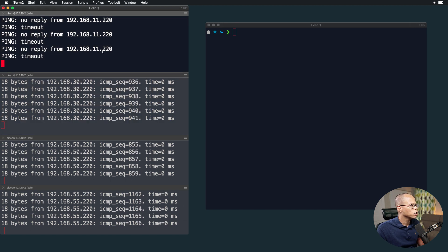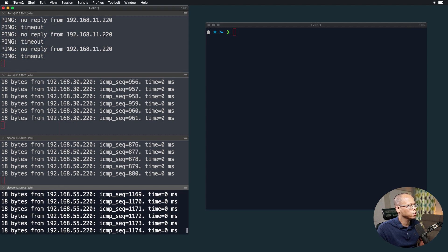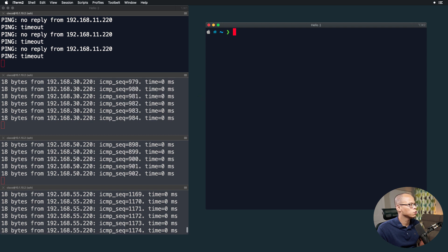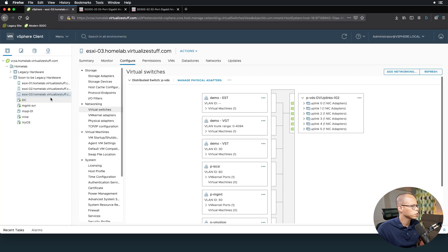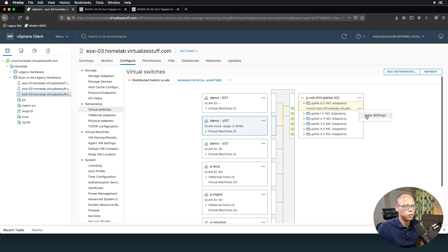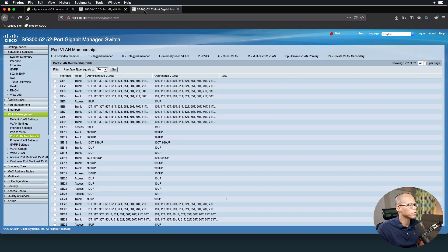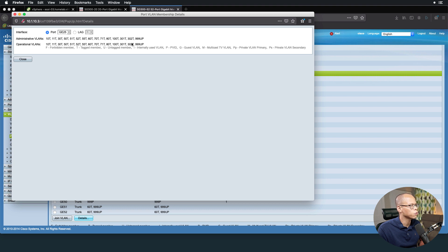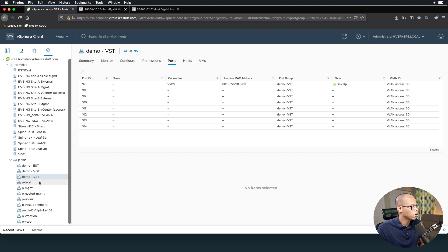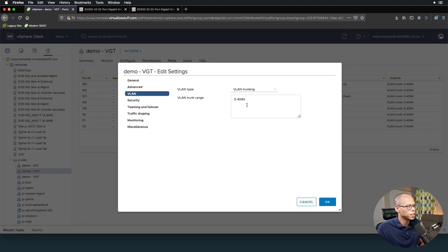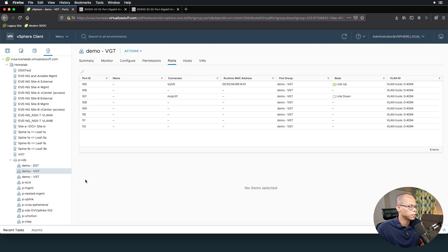Now let's work on Virtual Guest Tagging. We're currently pinging VLAN 55 - let's get VLAN 11 working. Virtual Guest Tagging is on vmnic0, plugged into port 25. Port 25 is passing VLANs 11, 30, 50, and 55. Traffic for these VLANs leaves the switch tagged, goes to the virtual switch inside ESXi, hits the port group, which trunks all VLANs down to the virtual machine. If wanted, we could edit the VGT port group settings to specify just VLANs 11 and 55, but we'll leave it trunking all VLANs.